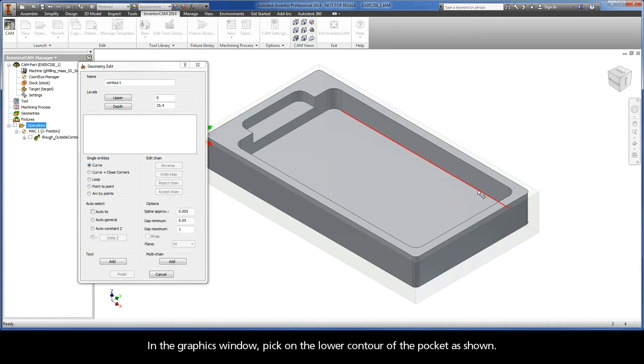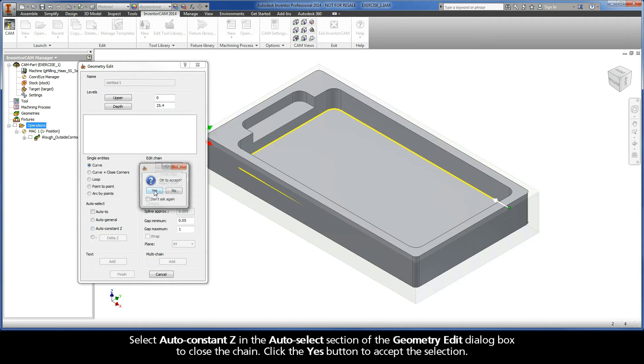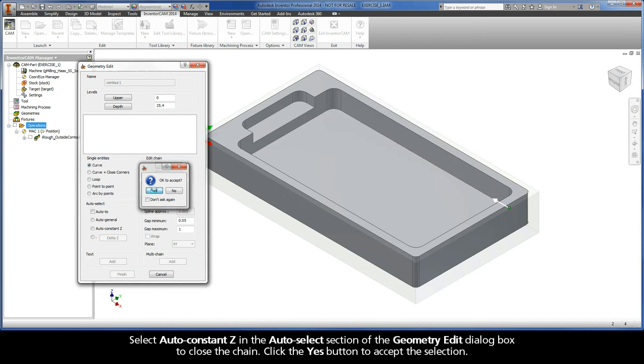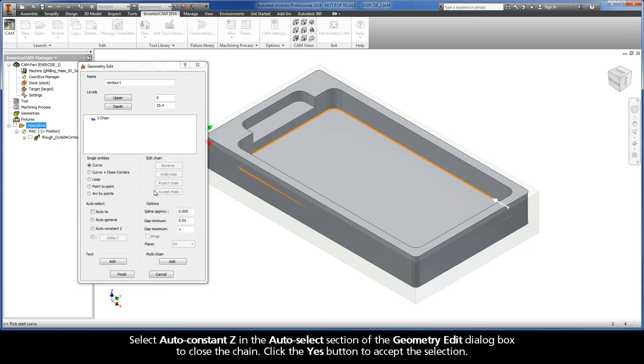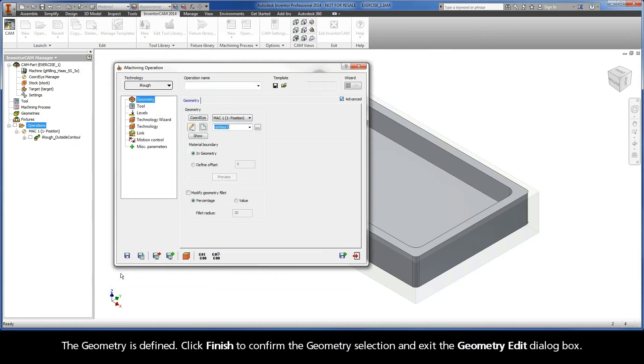In the Graphics window, pick on the lower contour of the pocket as shown. Select Auto Constant Z in the Auto Select section of the Geometry Edit dialog box to close the chain. Click the Yes button to accept the selection. The geometry is defined. Click Finish to confirm the geometry selection and exit the Geometry Edit dialog box.